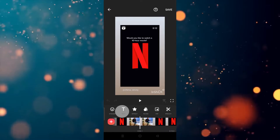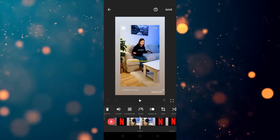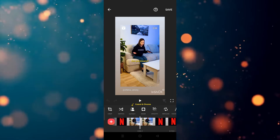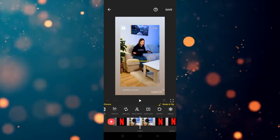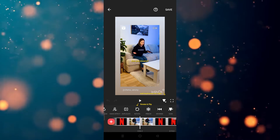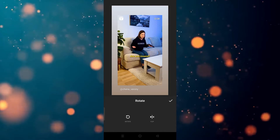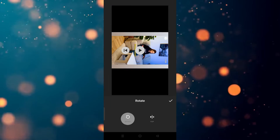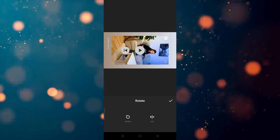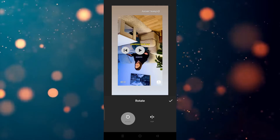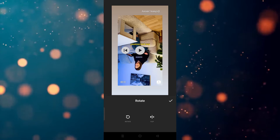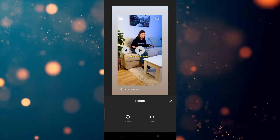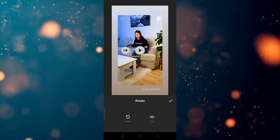Now we have to go to the rotate option. Click on Rotate — here's the rotate option. After clicking on it, as you can see the video is rotated. If you click on it again, the video is rotated again.